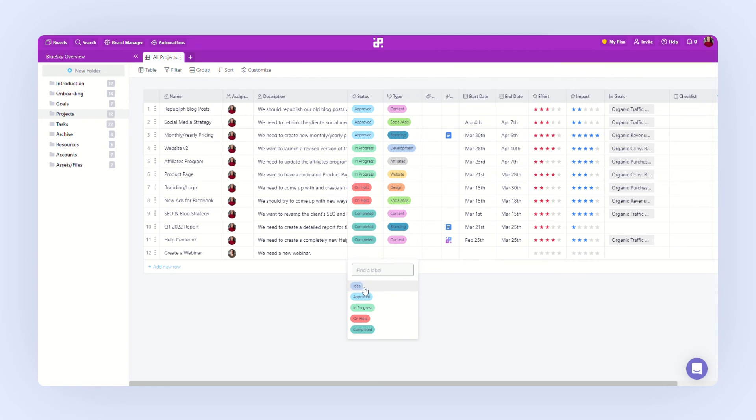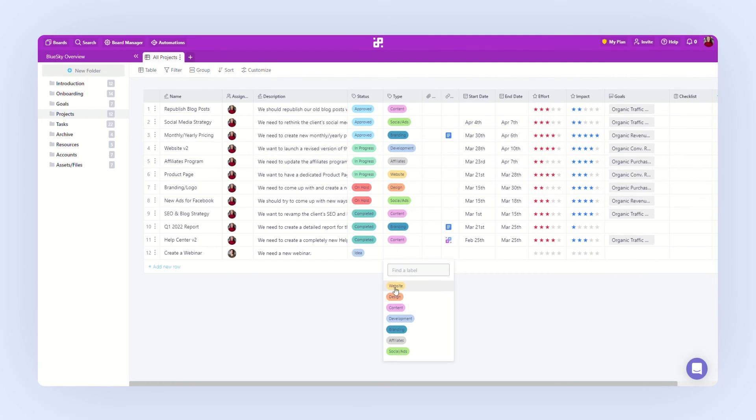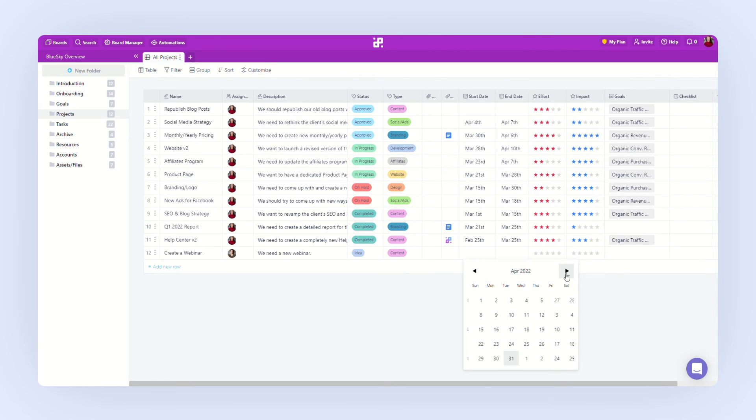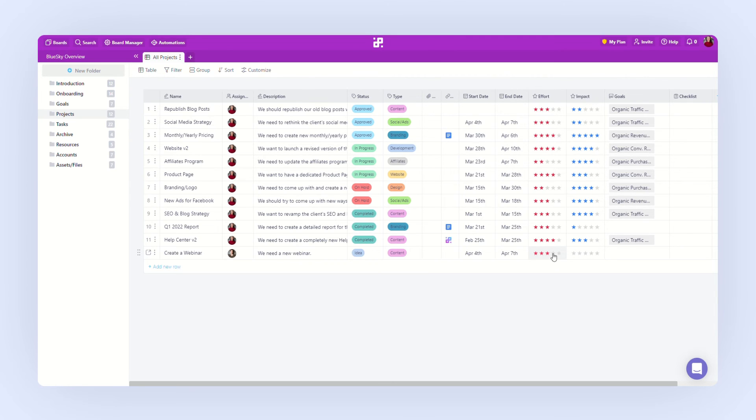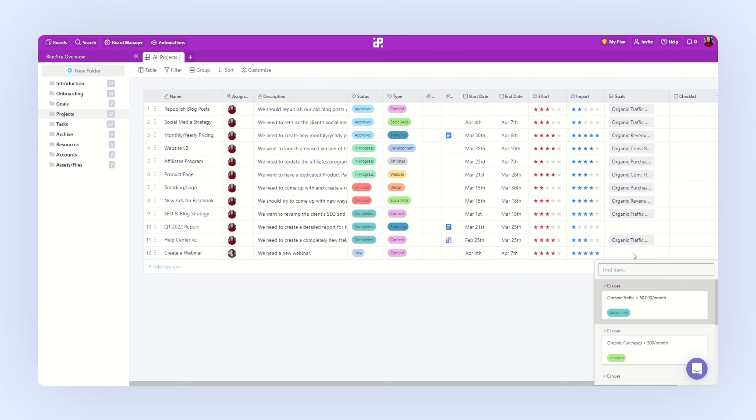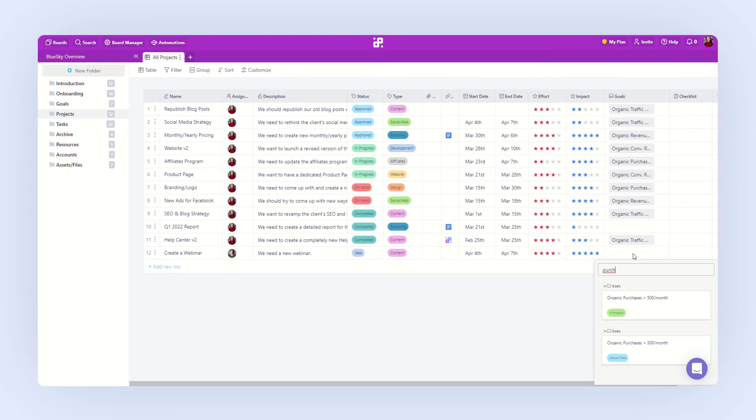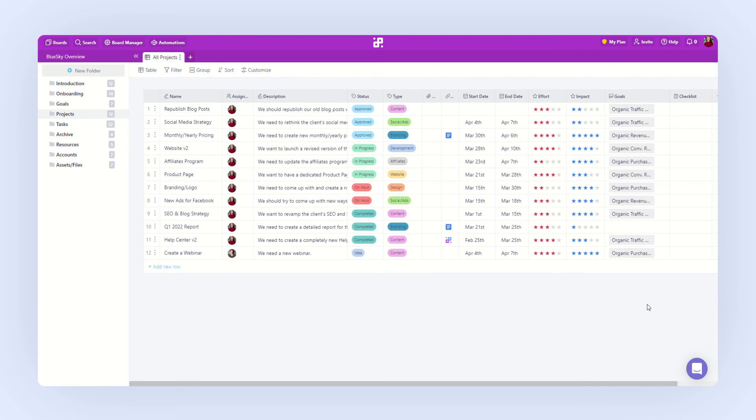Let's add another project. Status will be an idea for now. Type can be content. We will need a start date and an end date, and let's add effort and impact. Finally, we will add a reference to connect this project with one of our goals from the goals folder.